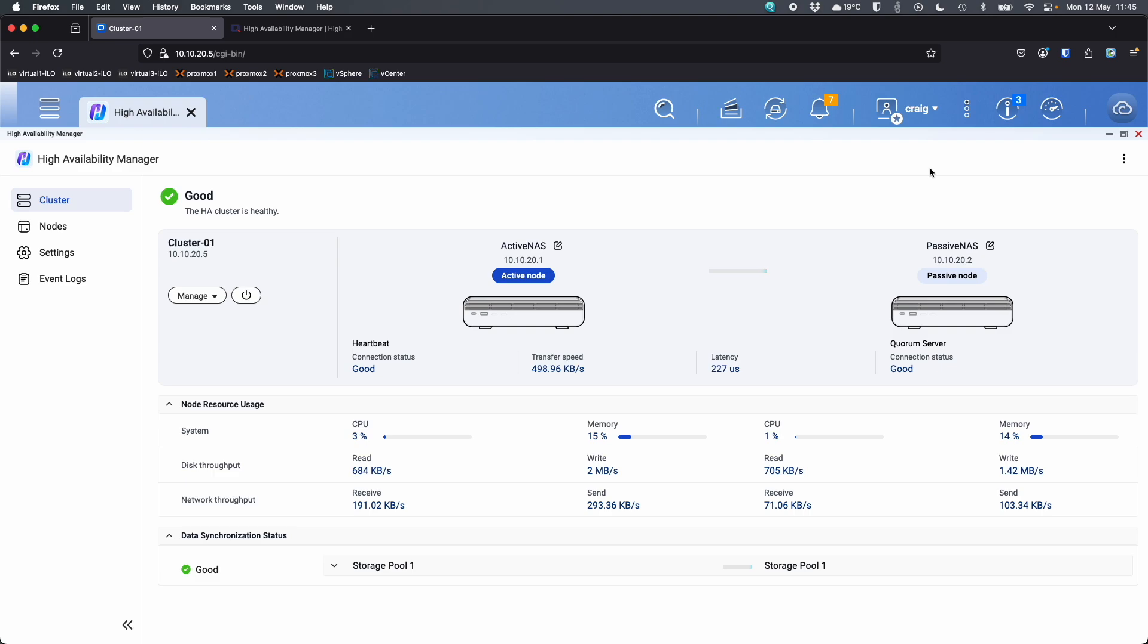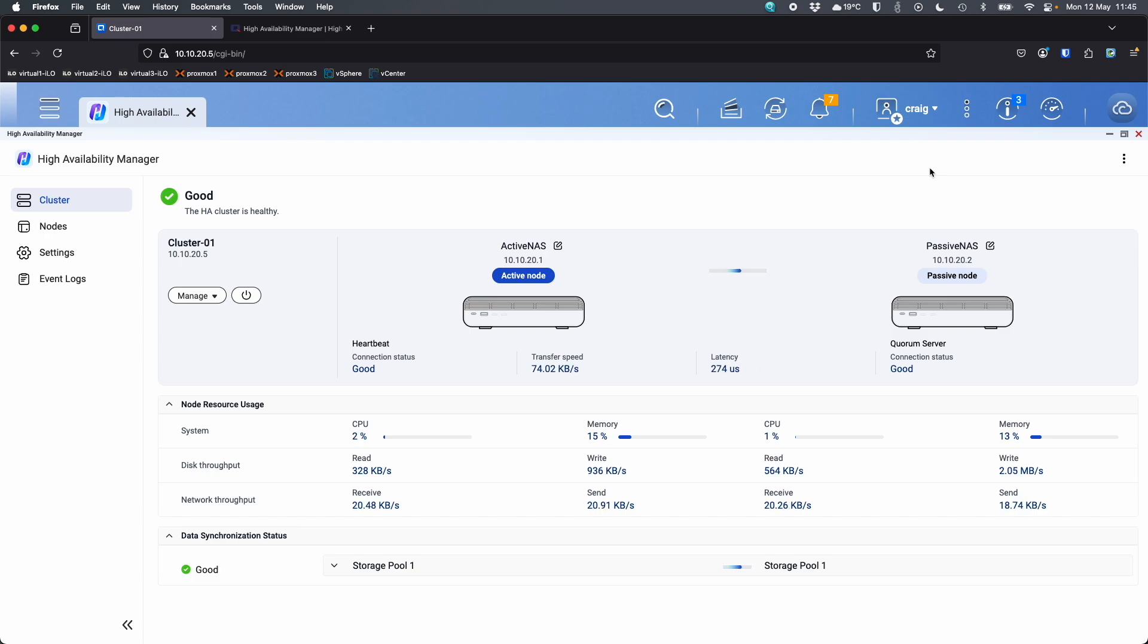So this is still the beta, there are still going to be some changes made. So for example, right now when the active node does come back online, it auto fails back. I believe there's going to be a change made where you get to choose if that happens. So maybe you want to wait and choose to fail it back to the active node at a time that suits you rather than automatically when the issue is resolved. So that'll be a setting that's coming as we start going through the beta process and bringing out new versions.